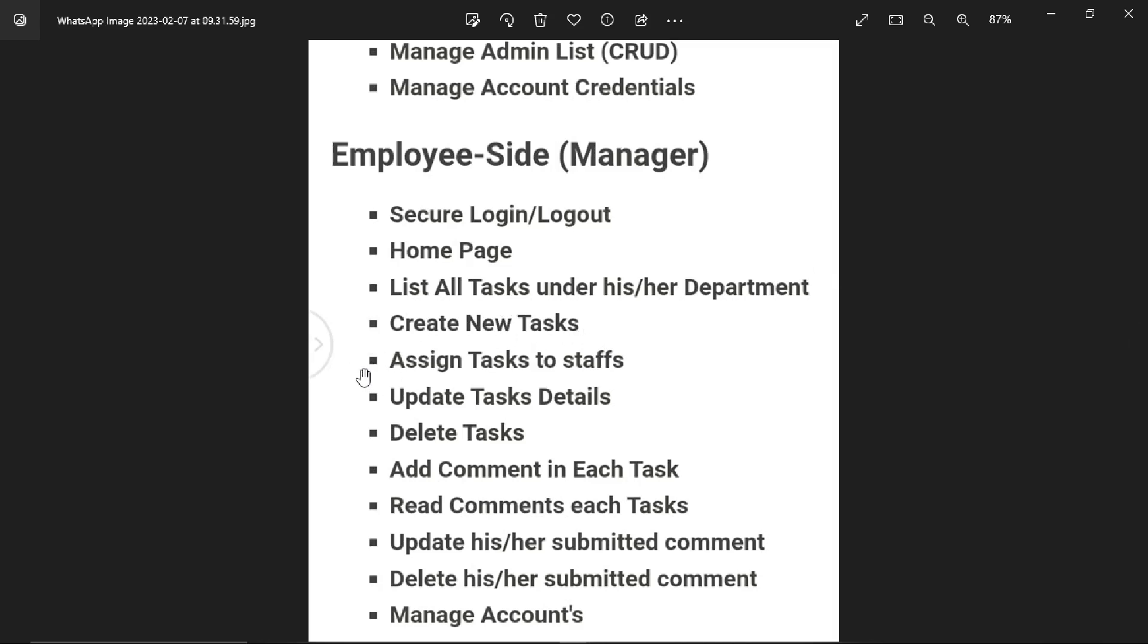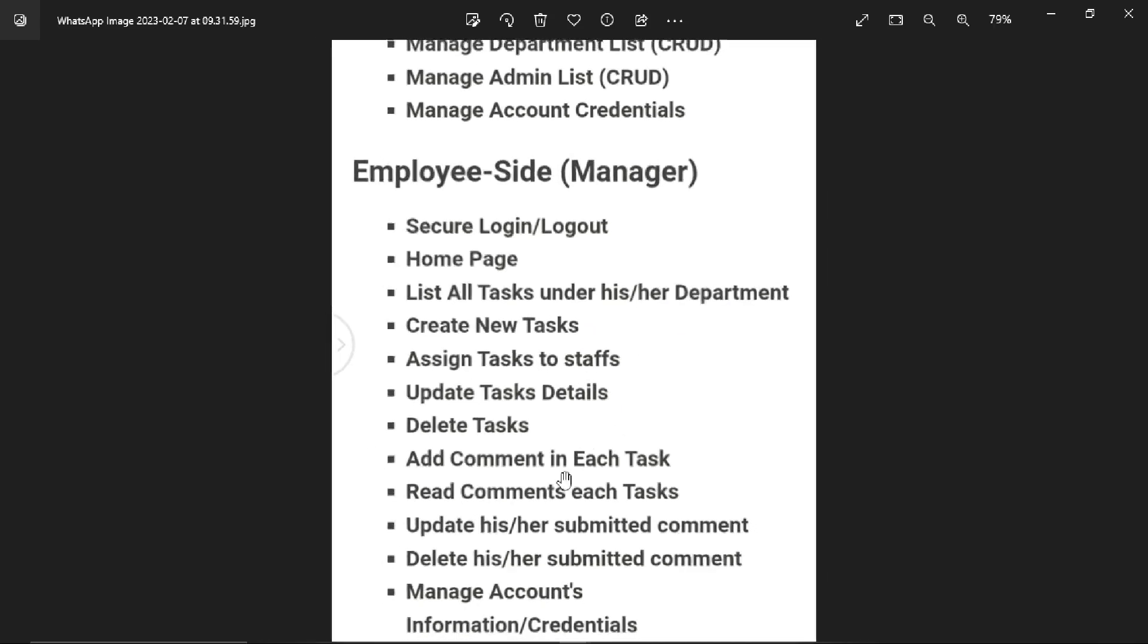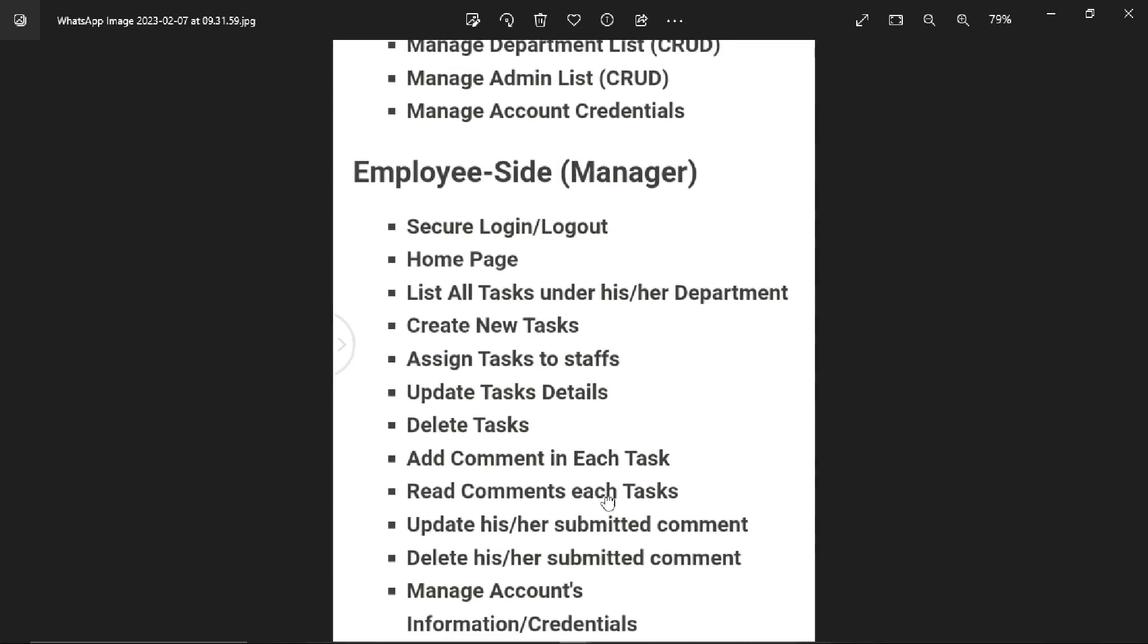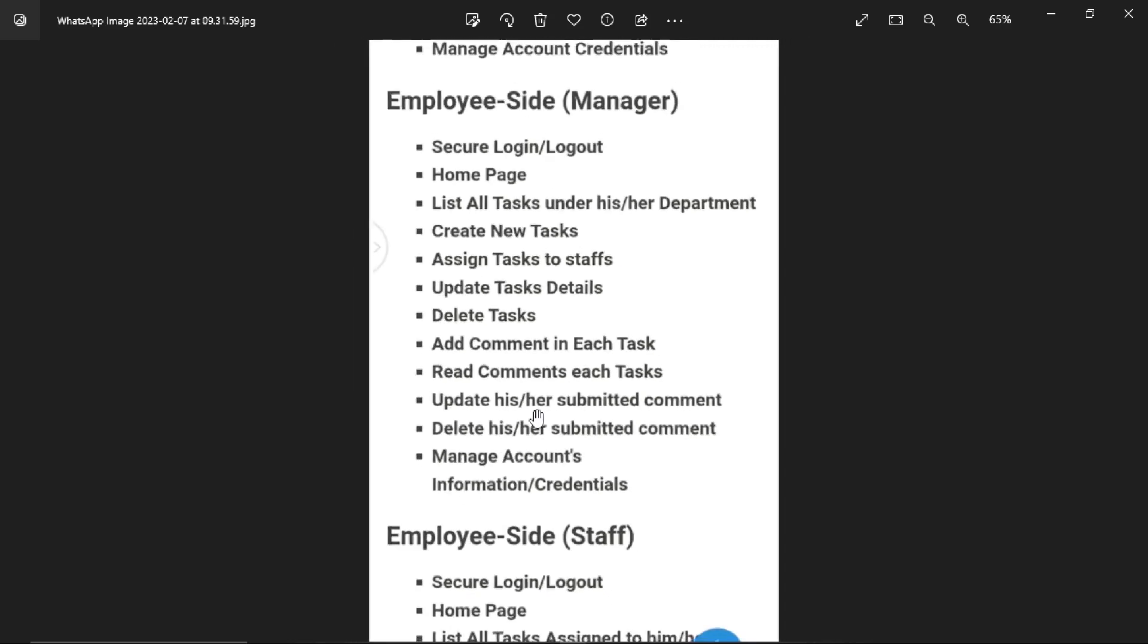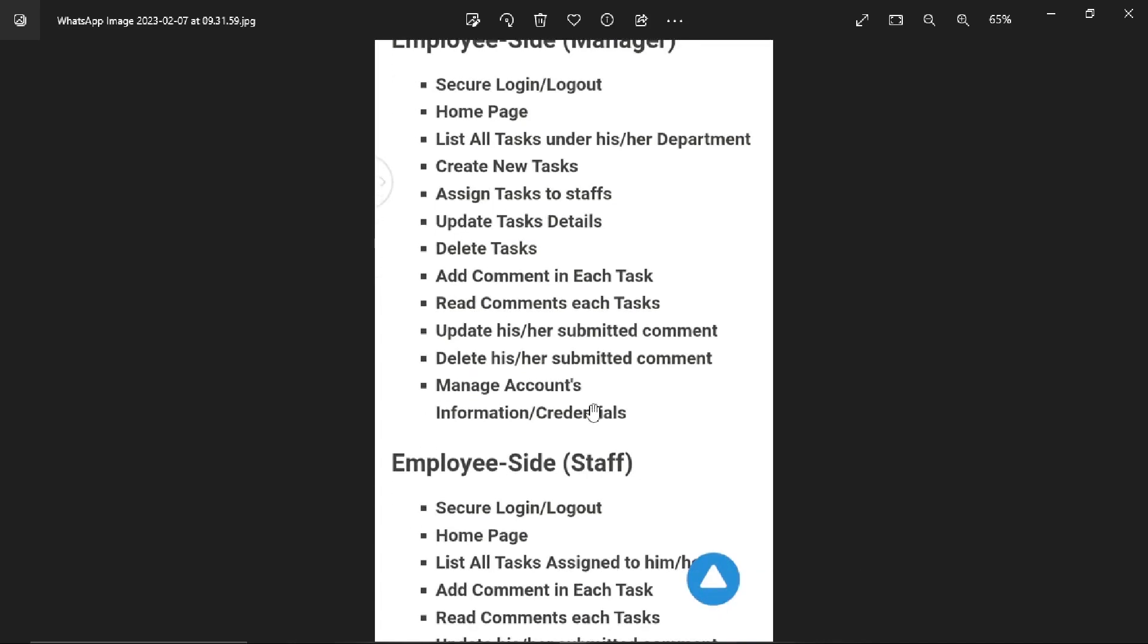Manager can create new tasks, assign tasks to staff users, update tasks, delete tasks, and add comments to each task. The employee manager is able to read comments, update submitted comments, delete comments, and manage account information like update and delete.